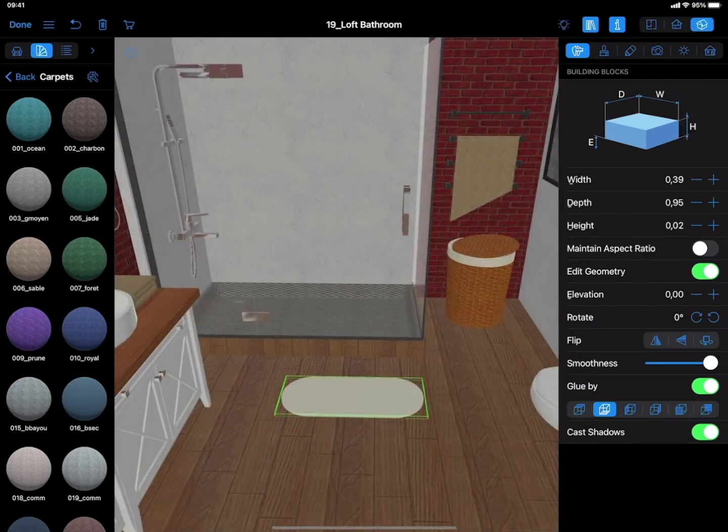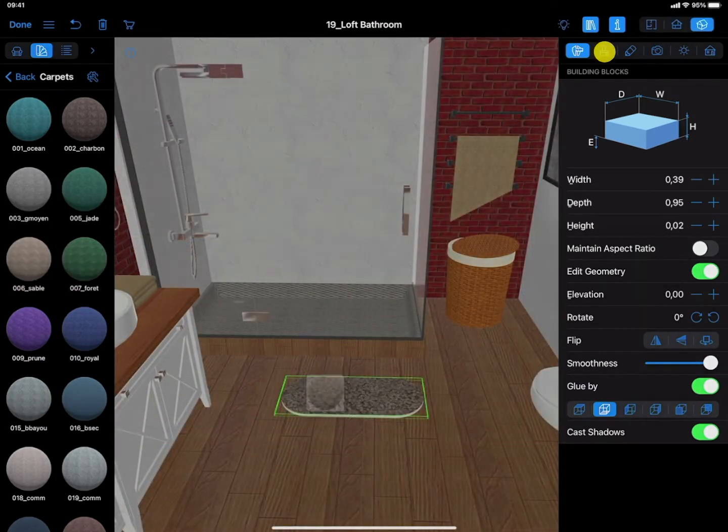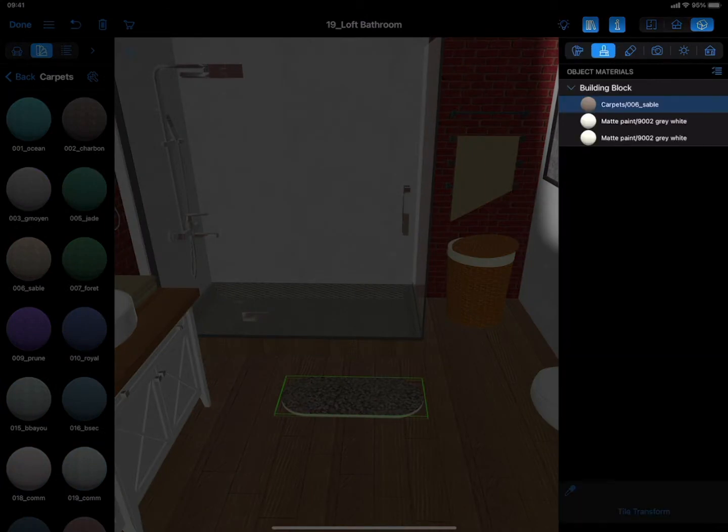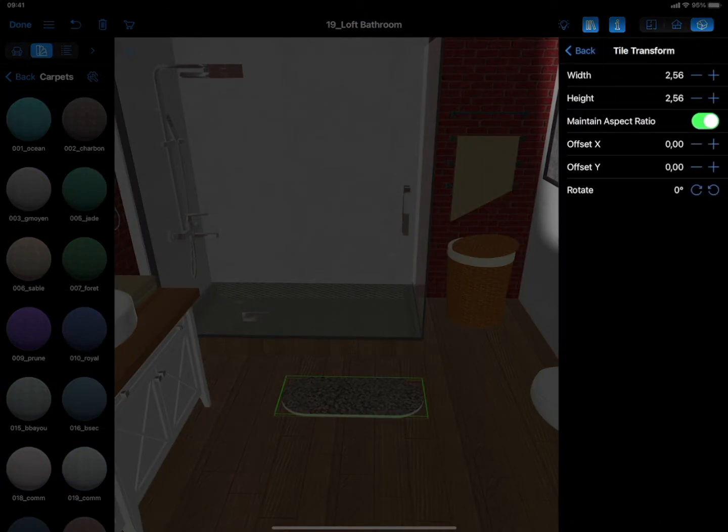Drag and drop the material onto the rug and adjust the scale of the pattern using the Tile Transform tool, if you need to.